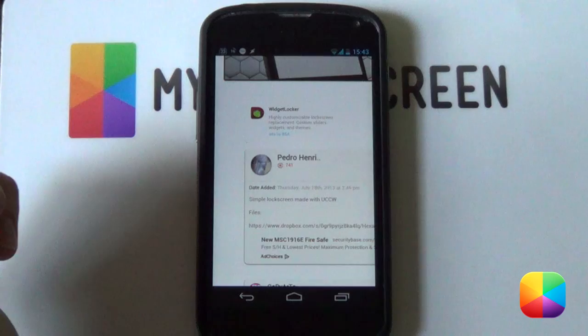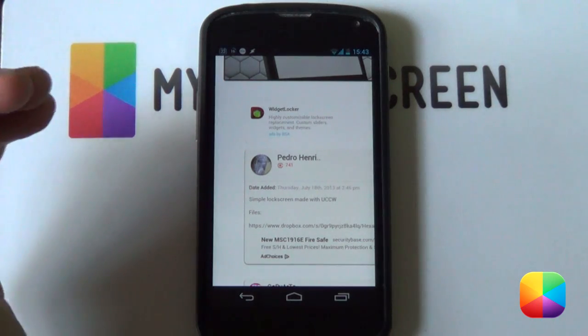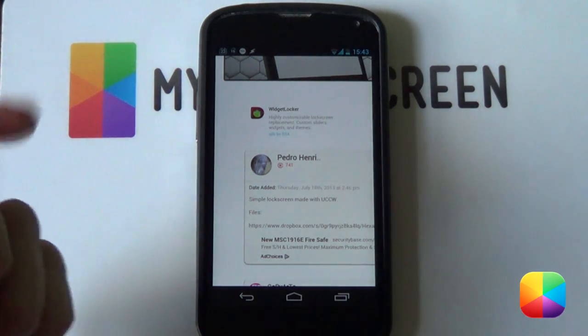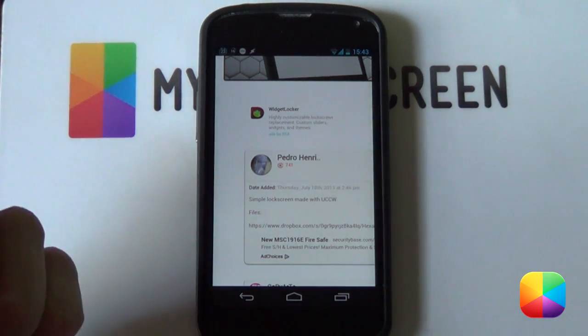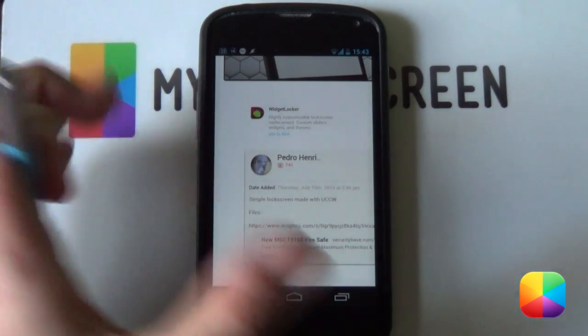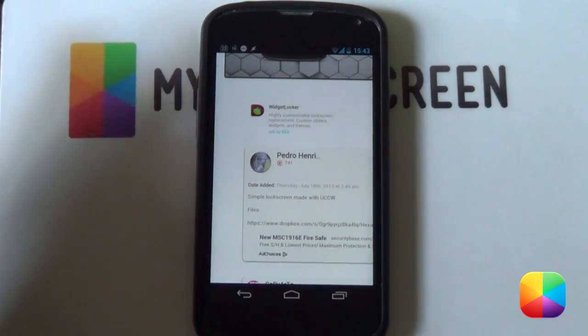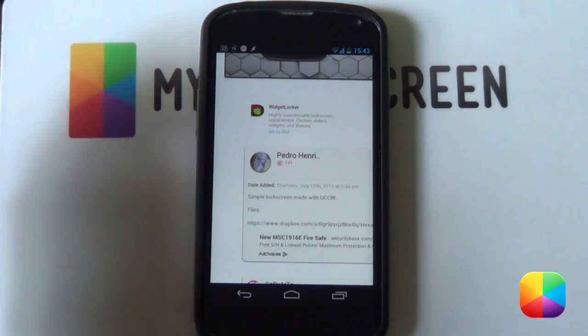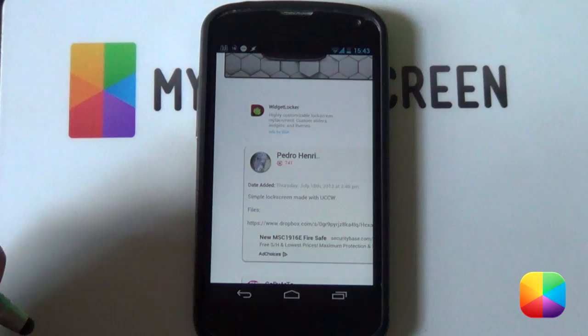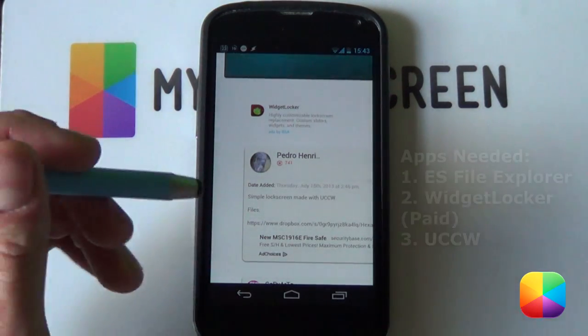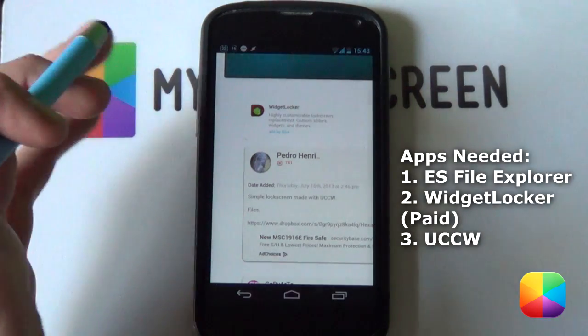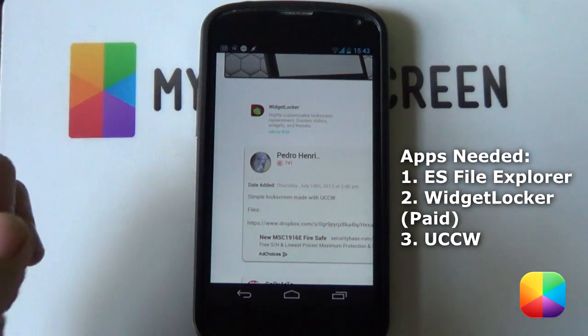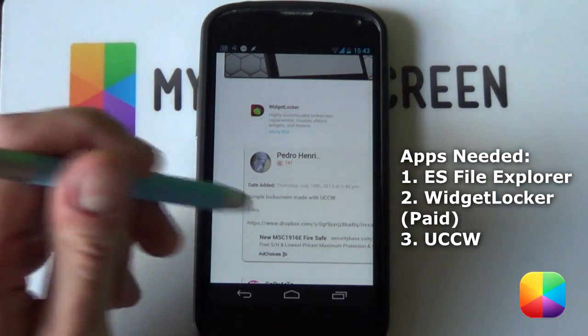Now the only two apps, well three apps that you'll be needing for this setup is a good file explorer like ES File Explorer I'm going to be using now, Widget Locker of course to set up that brilliant looking lock screen, and finally a free app called UCCW, you all should know about it. That's to set up that brilliant looking clock with the weather.